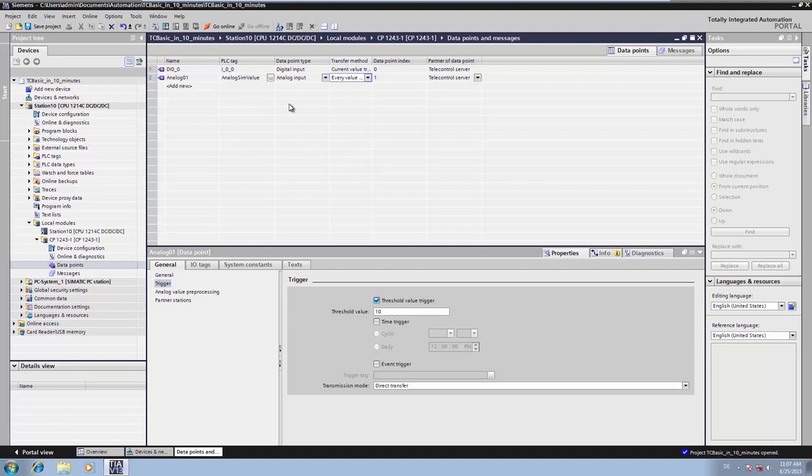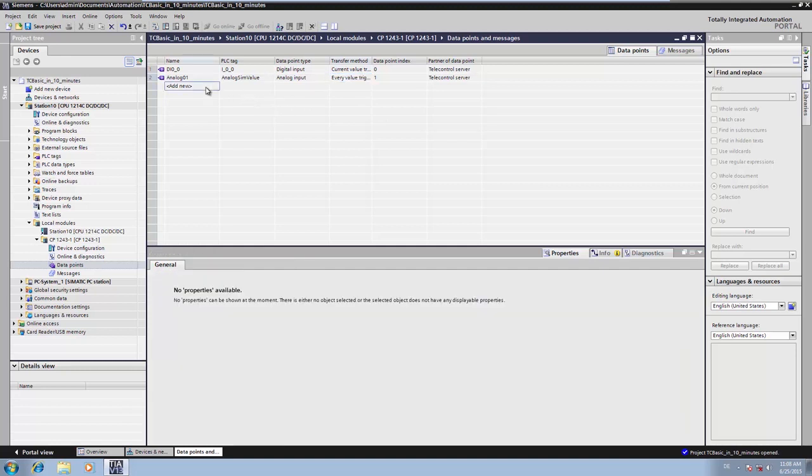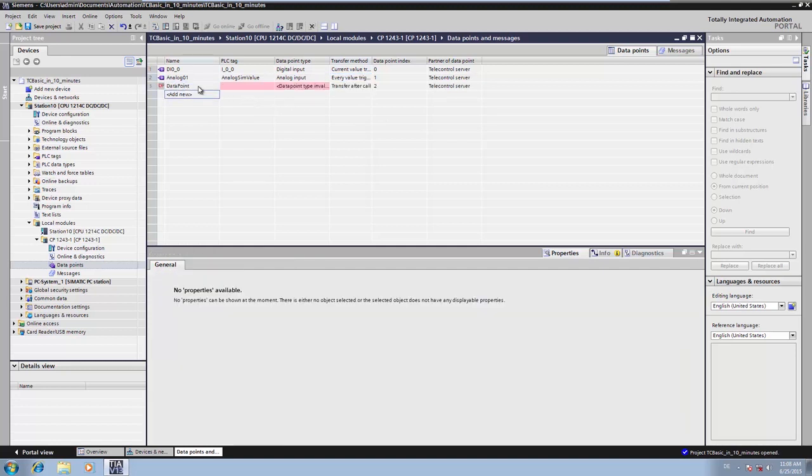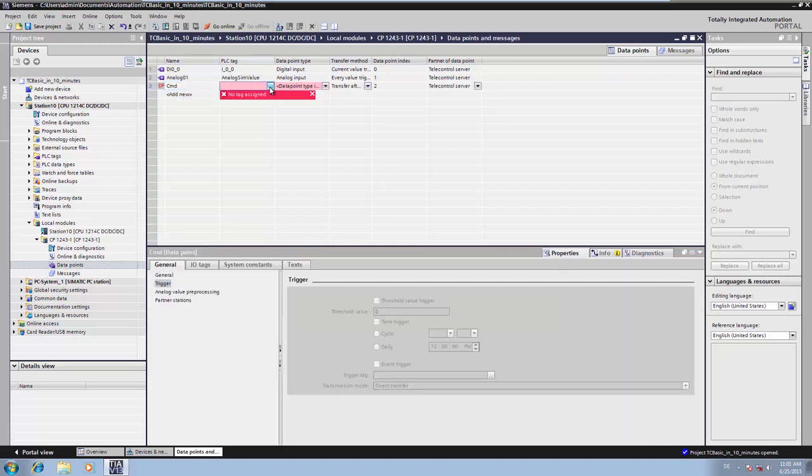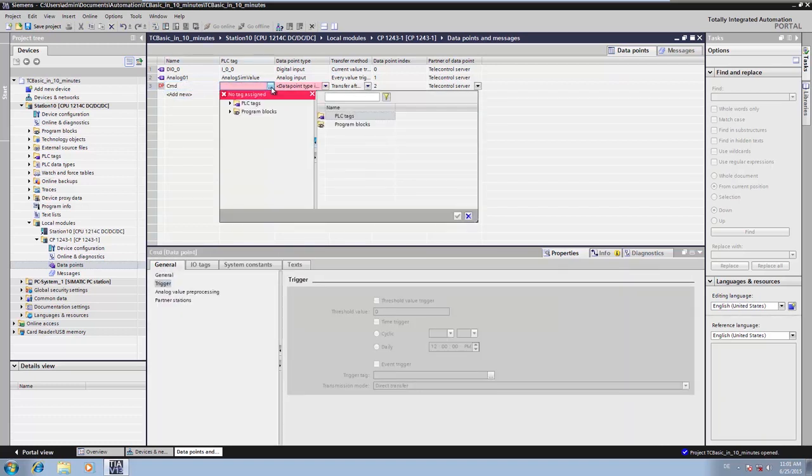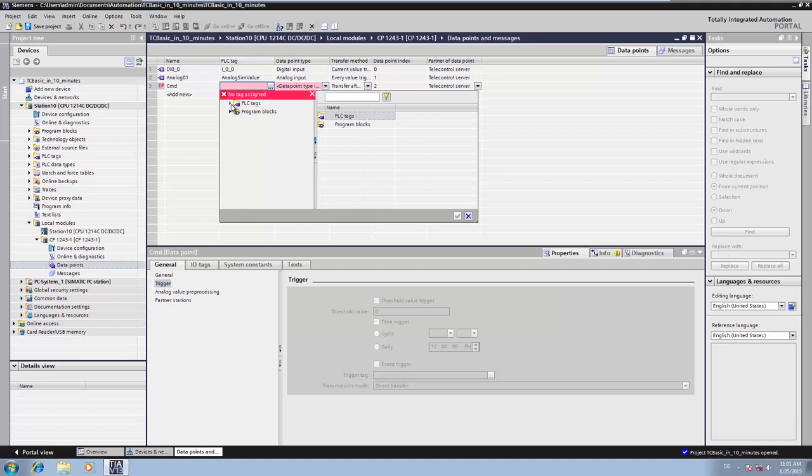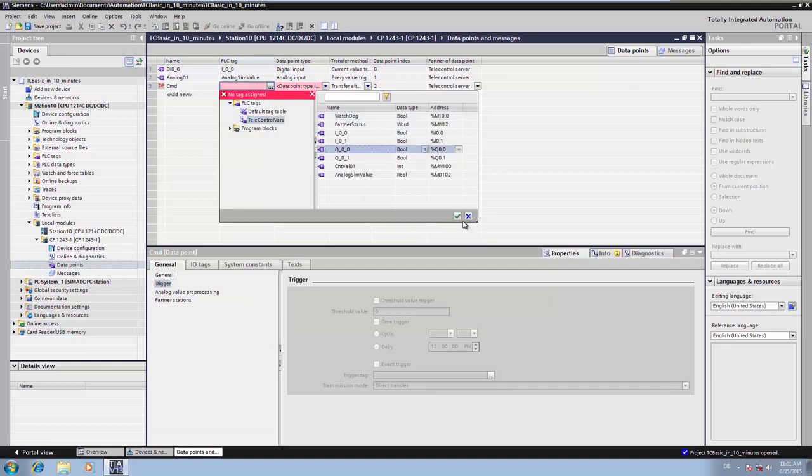In order to receive a command from the telecontrol server BASIC, we create a data point of the type digital output. We then link this point directly to the digital output of the CPU.